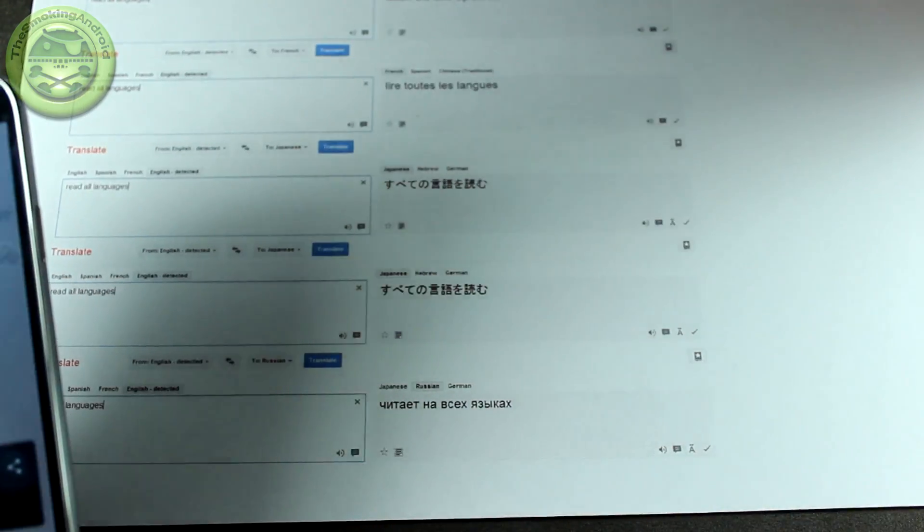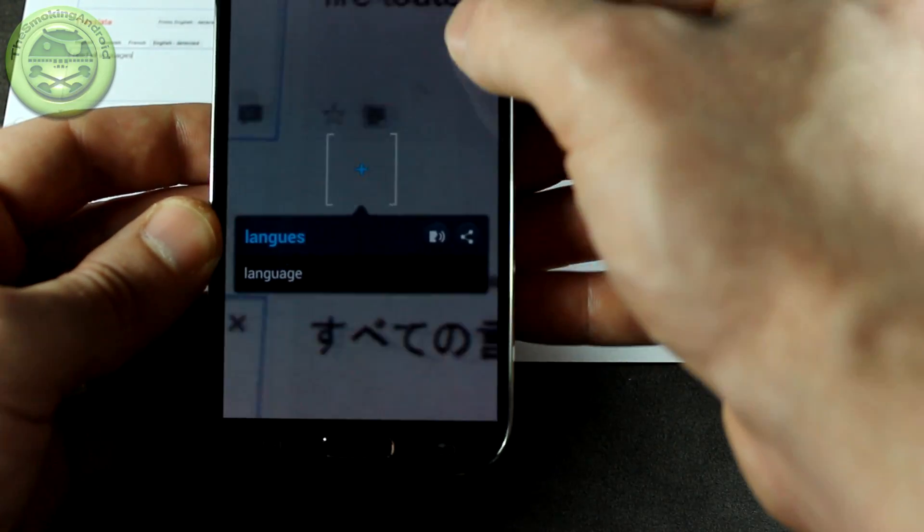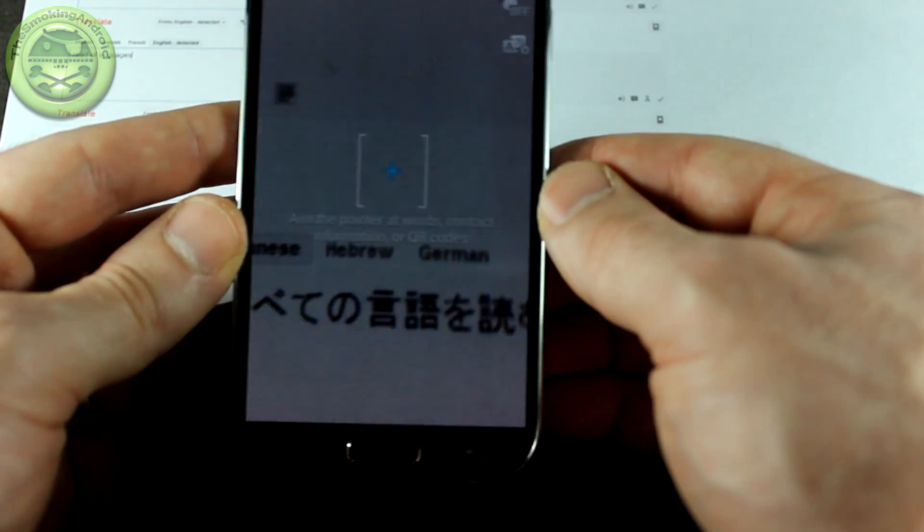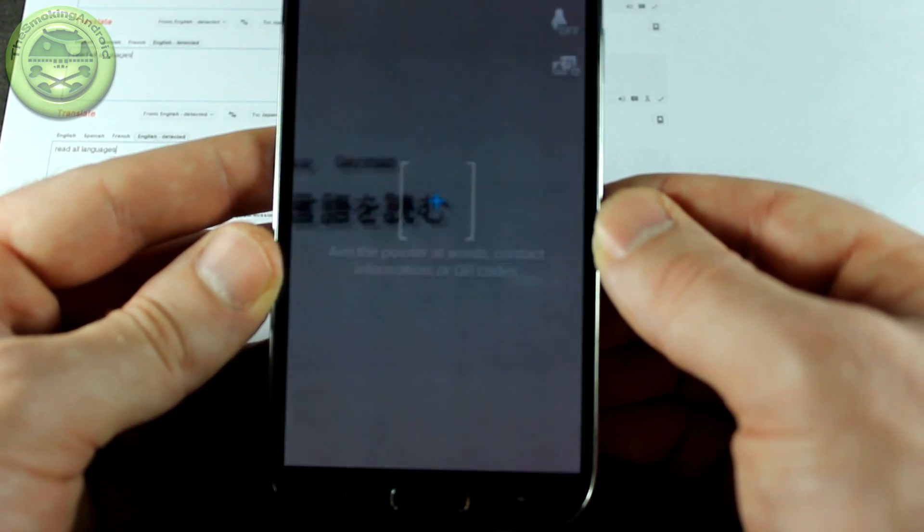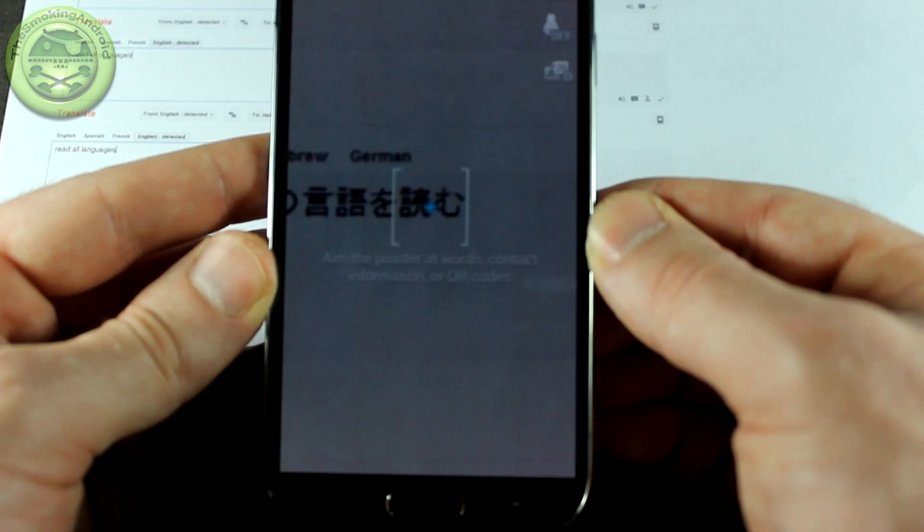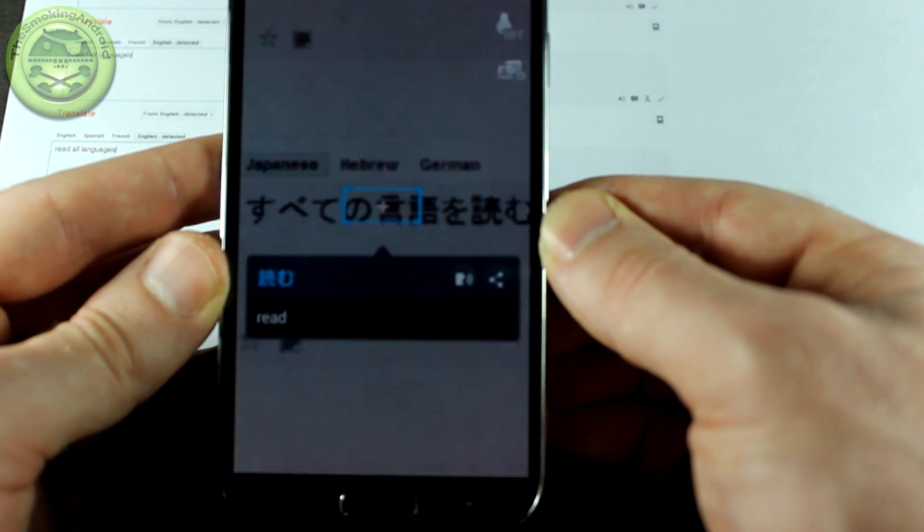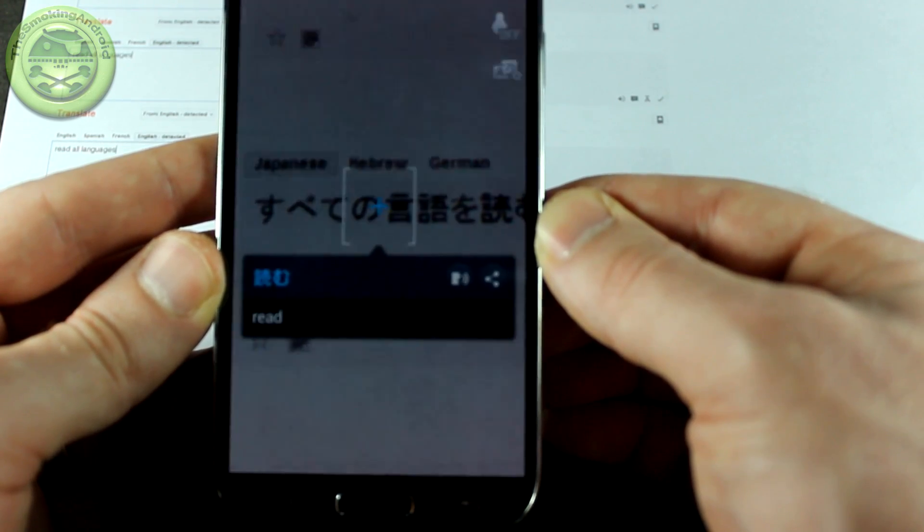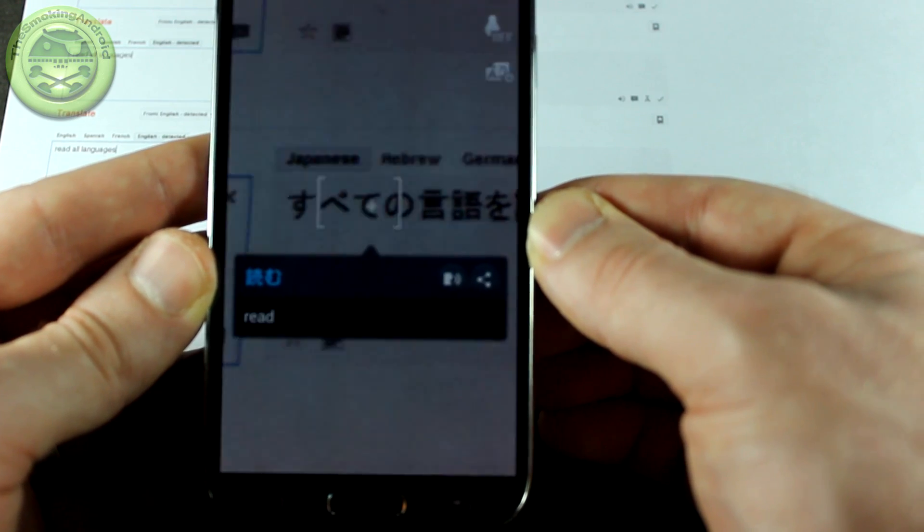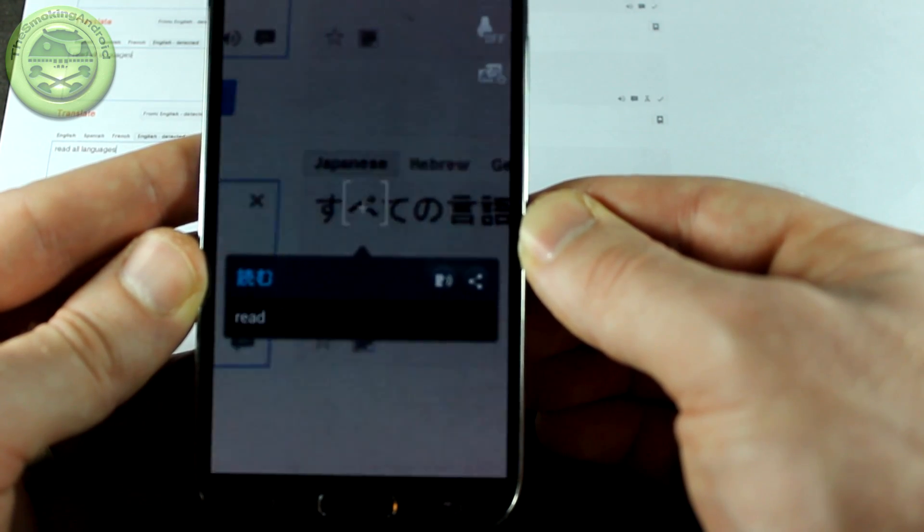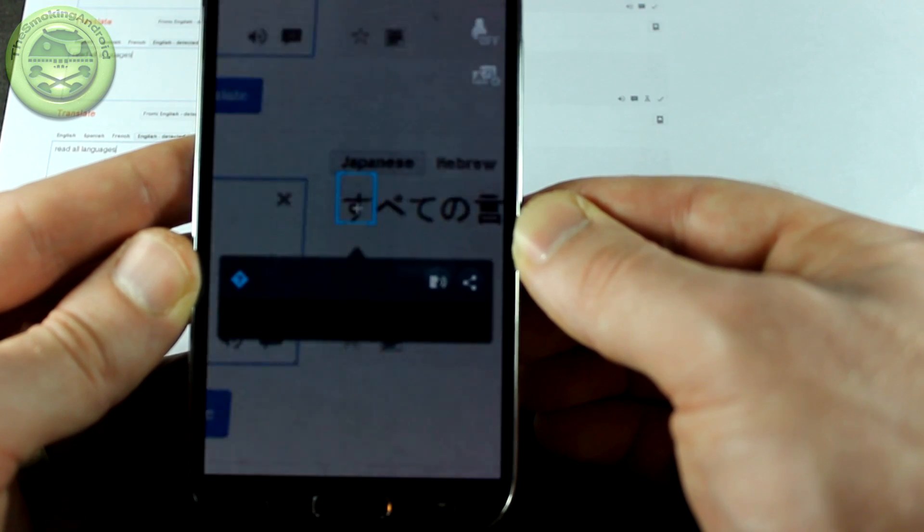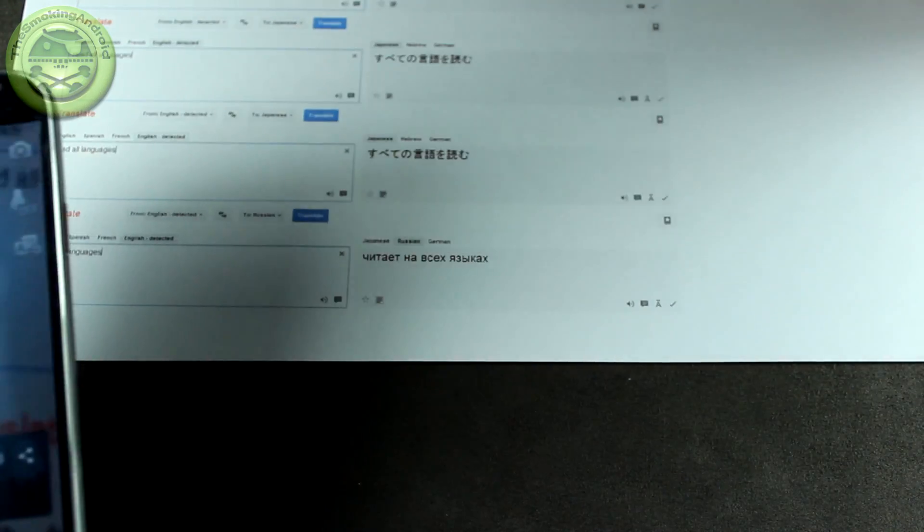So let's go ahead and move on to Japanese now. So we'll queue that up. That's right there. There we go. So from right to left. Read. Just kind of waiting for it to pick up any of the characters. It's not going to, is it? So that didn't work out too well for Japanese.